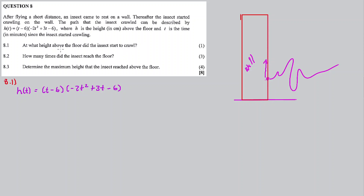8.1: At what height above the floor did the insect start to crawl? The insect started at a random point just above the floor. What is the distance from the floor to the point where the insect started crawling on the wall?